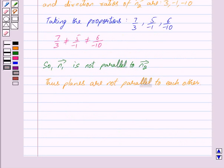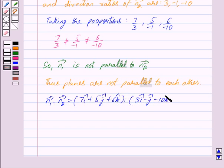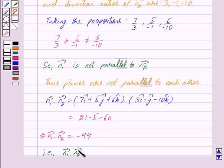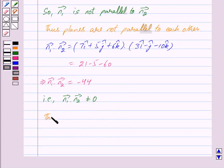Now we will see whether the planes are perpendicular. So first we find vector n1 dot vector n2. This equals 7i cap plus 5j cap plus 6k cap dot 3i cap minus j cap minus 10k cap, which equals 7 into 3 is 21, 5 into minus 1 is minus 5, and 6 into minus 10 is minus 60. We get this is equal to minus 44. So vector n1 dot vector n2 is not equal to 0, and thus the planes are not perpendicular.